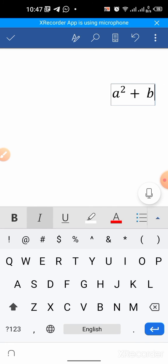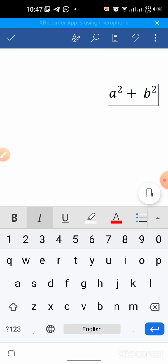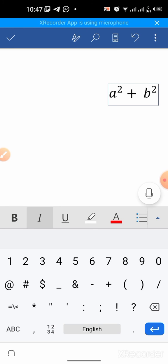...I will type up arrow, then again square and space. I have typed a plus b whole square. So this is how you can type squares in Microsoft Word app on your Android phone.